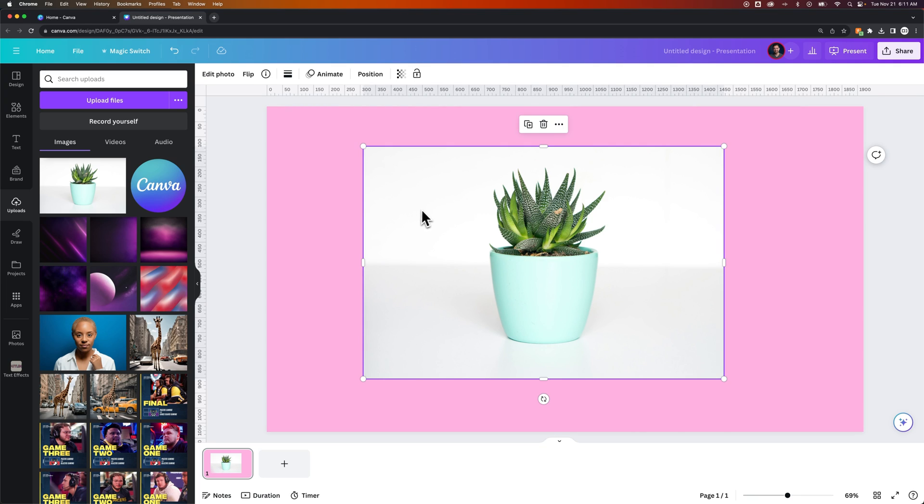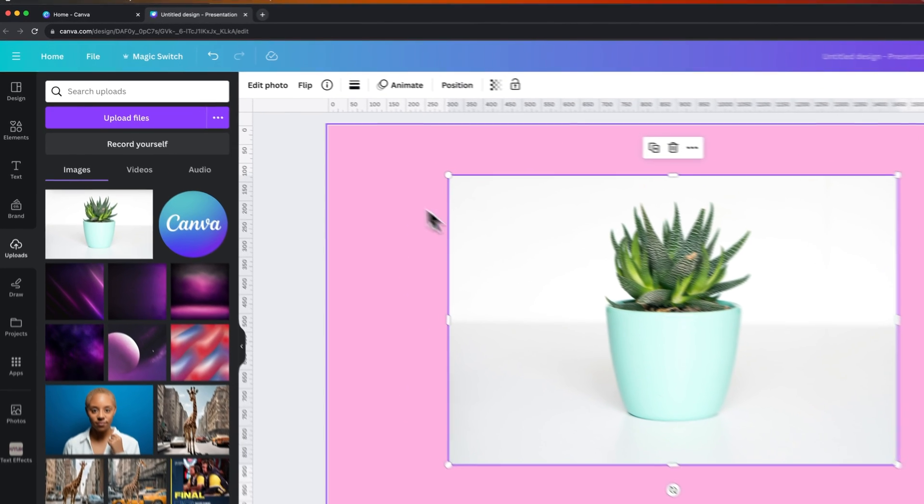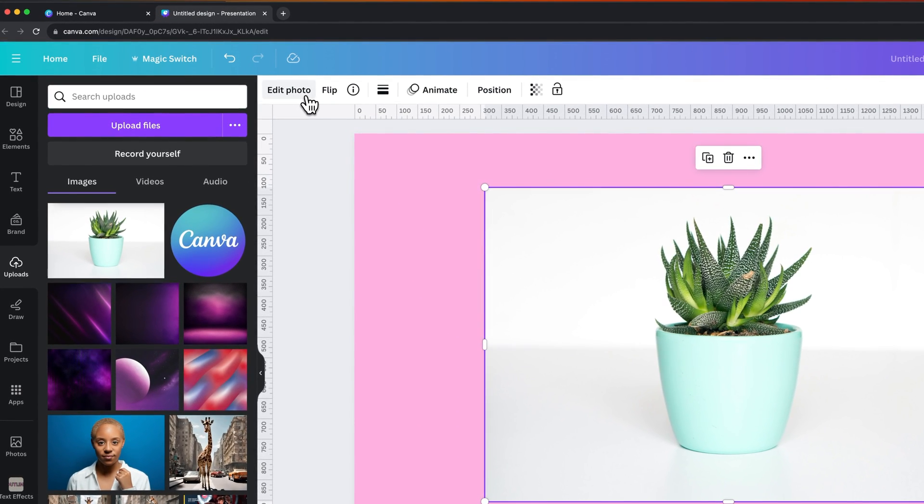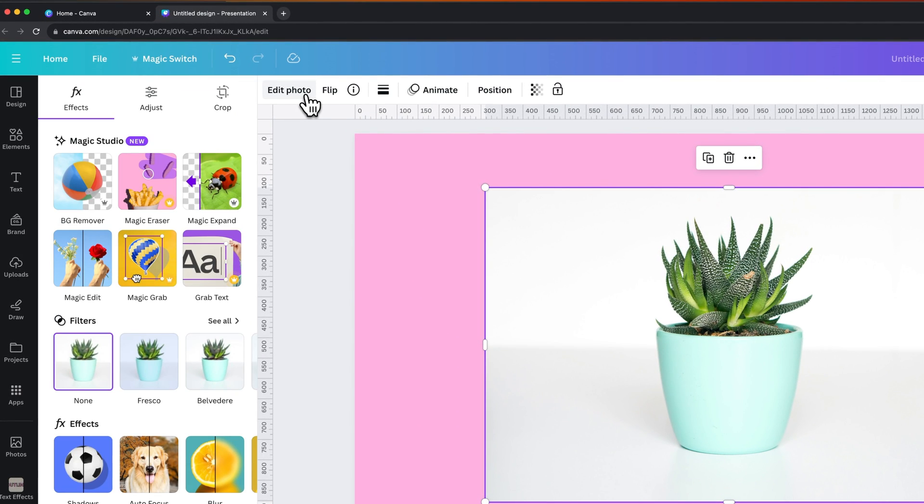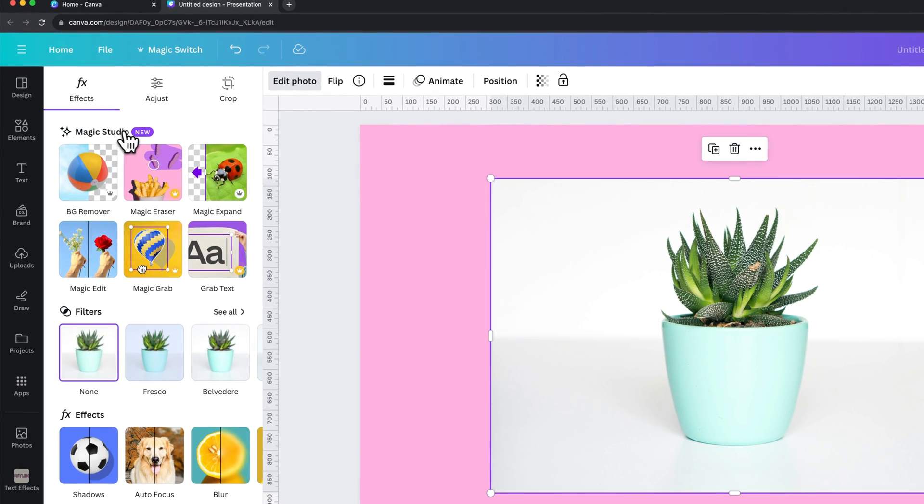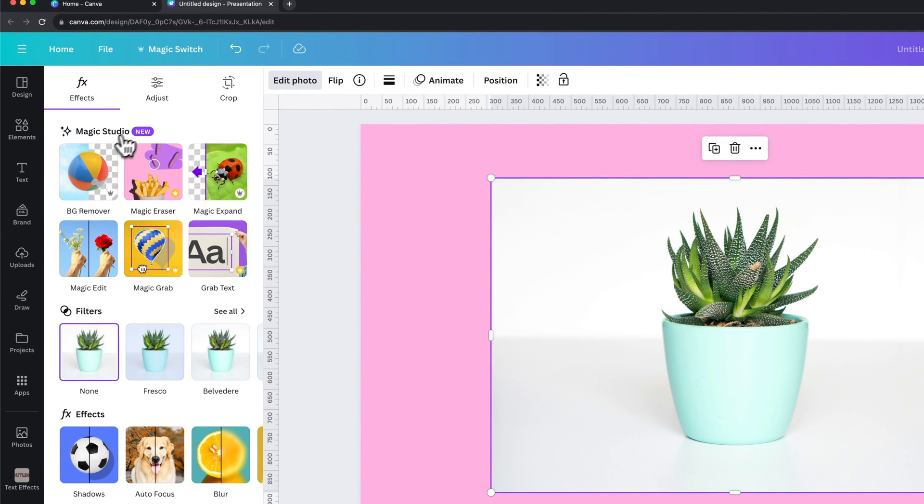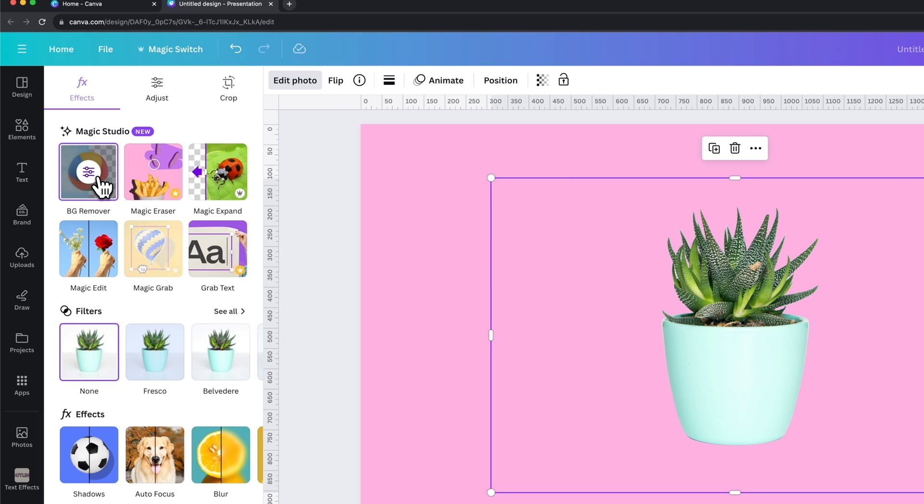What we're going to do is click on the image itself, come up here to edit photo. In the Magic Studio, one of the Canva Pro features is background remover. This is incredibly easy. All you have to do is click on it and it's going to remove that background.